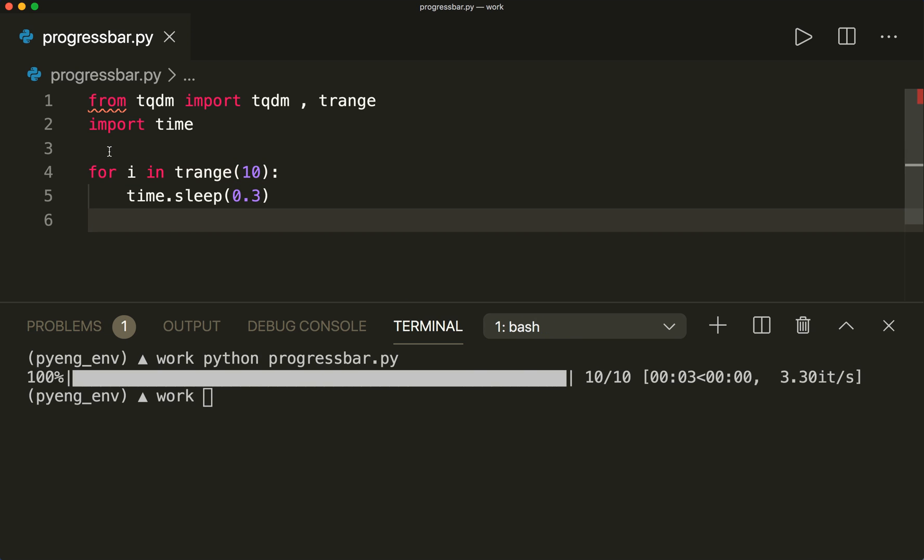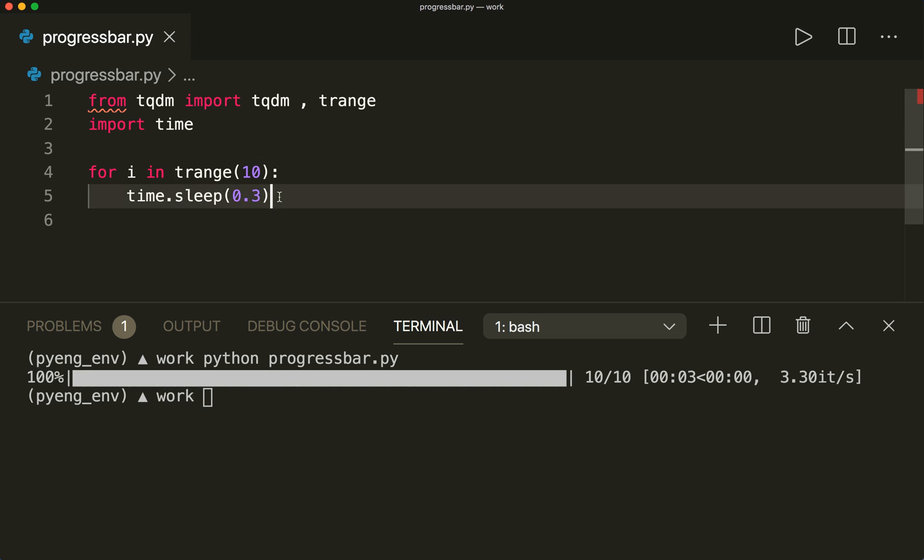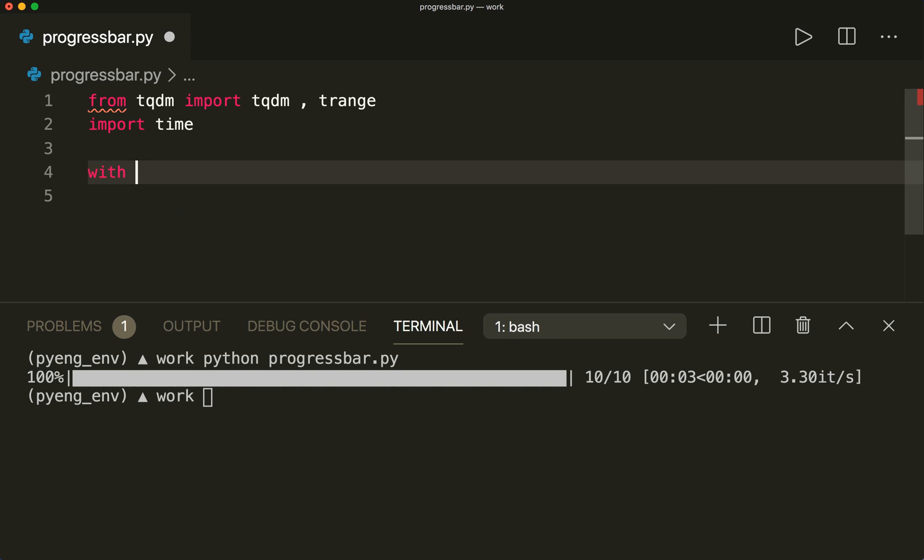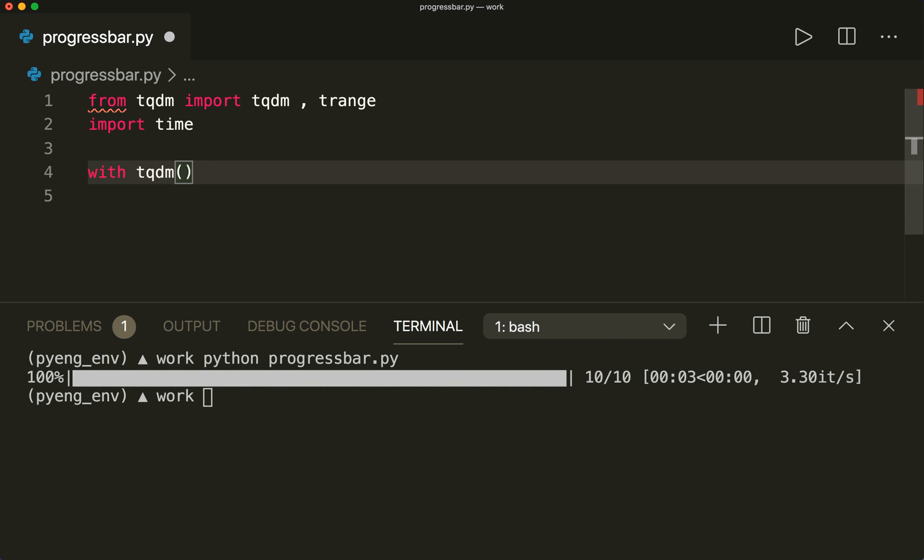So this is the iterable-based approach. And of course, we can also update our progress bar manually. For example, we can wrap it in a with statement. So we can say with tqdm, and we can also put an optional total argument.